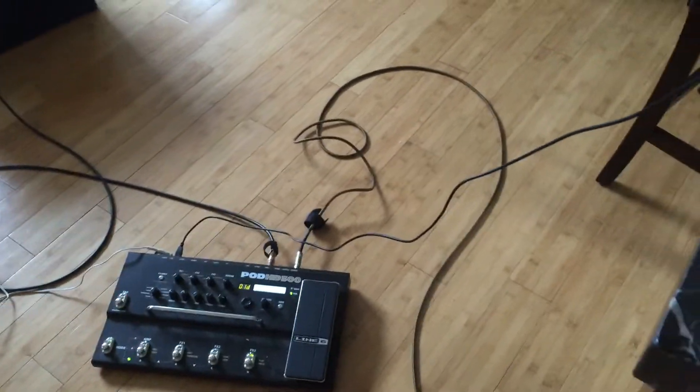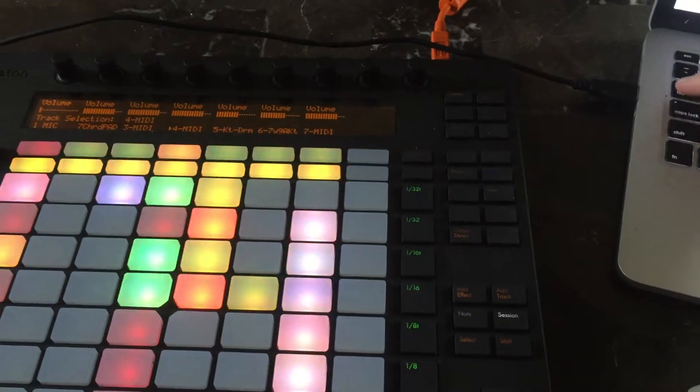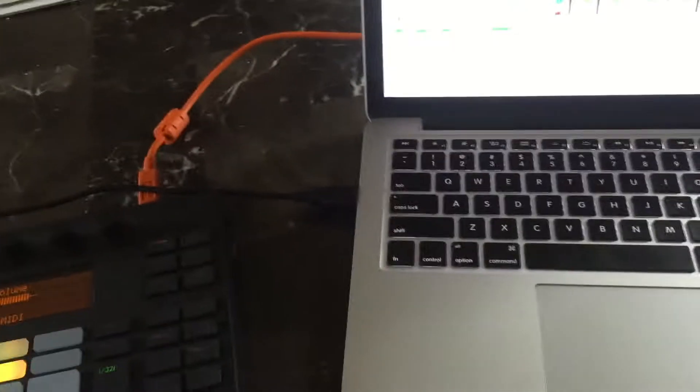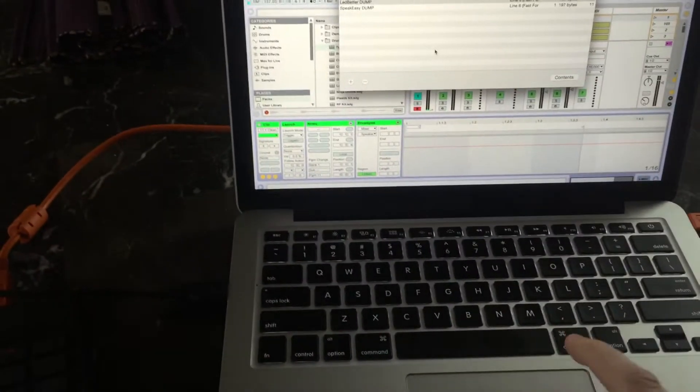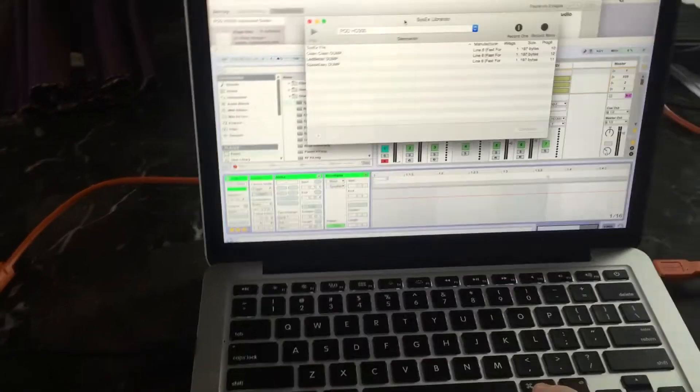There's this product from Sploid, I think it's called Sploid. Anyway, it's called SysX Librarian.